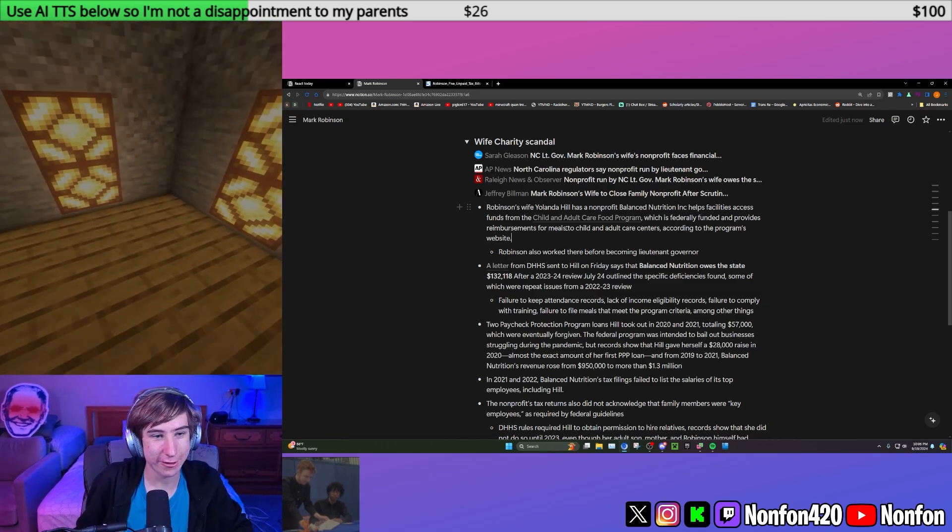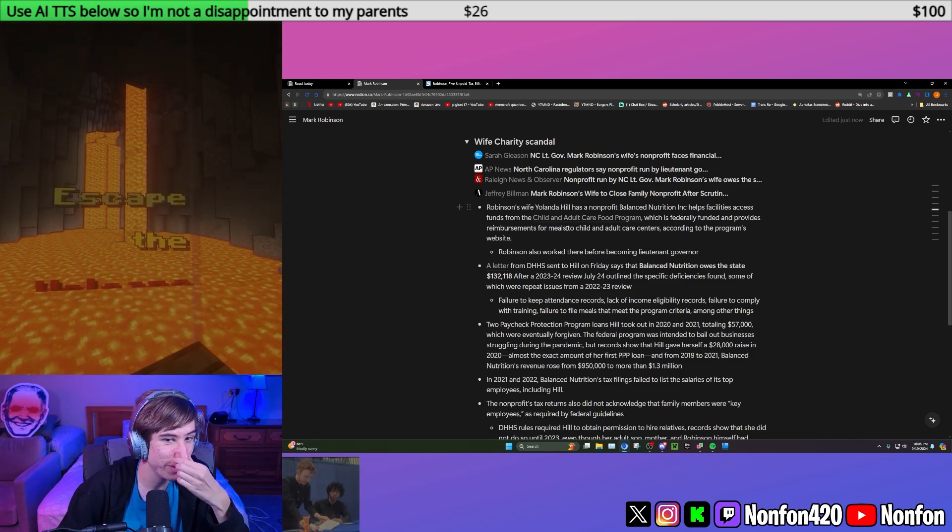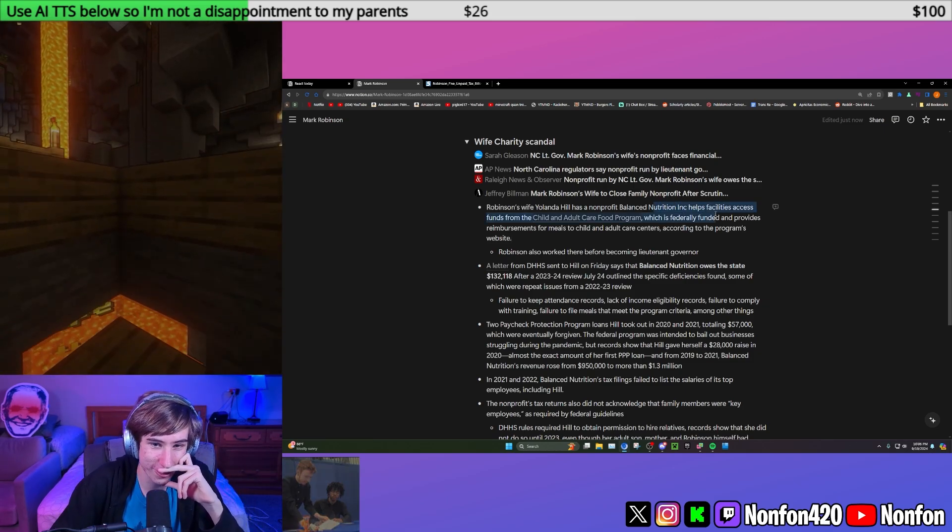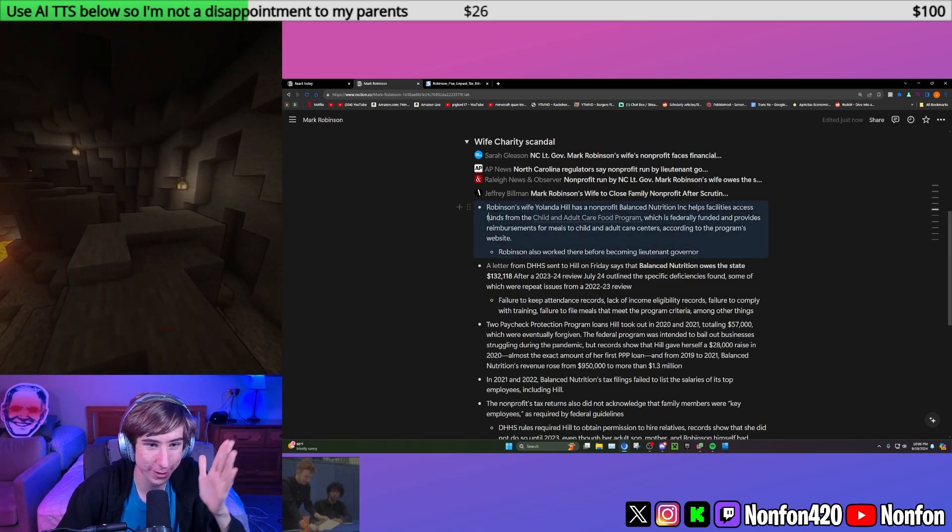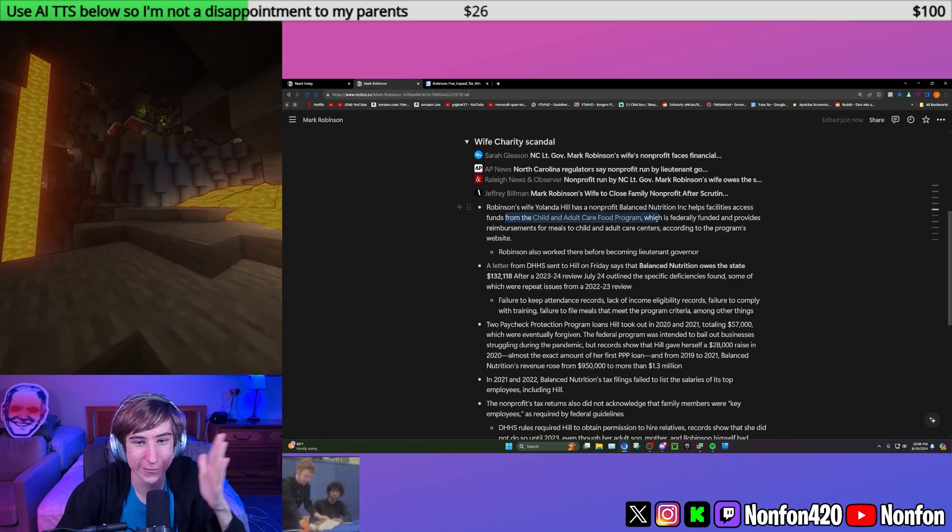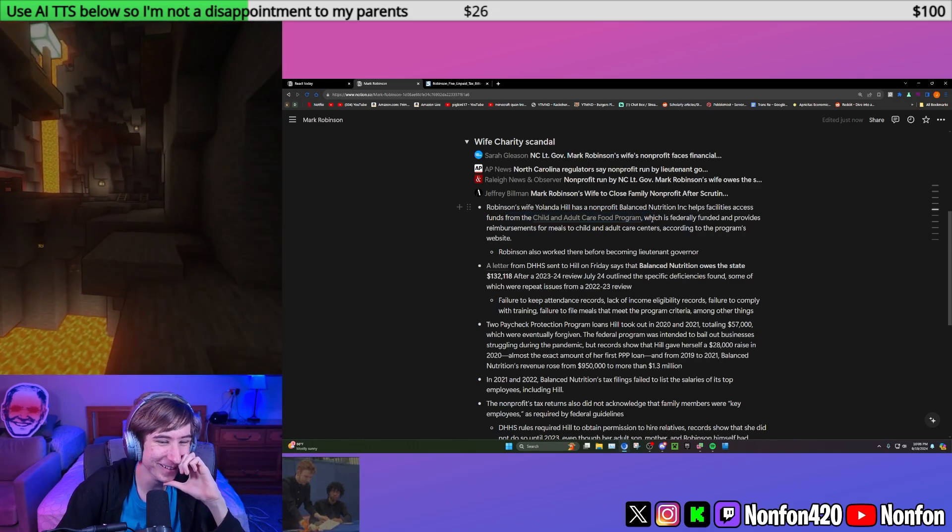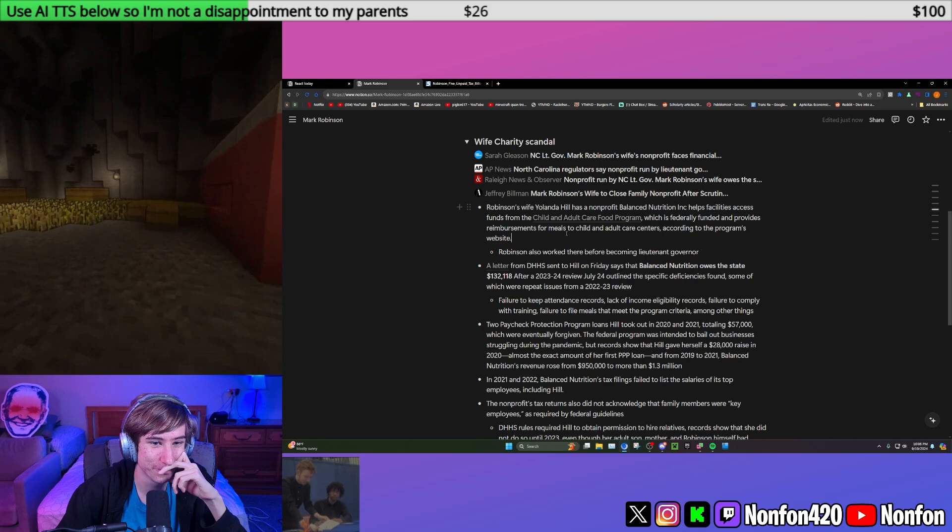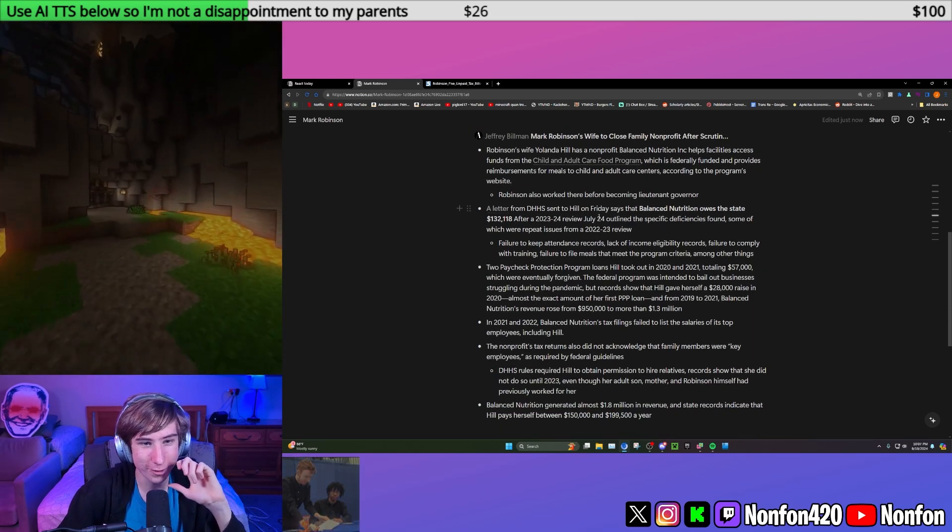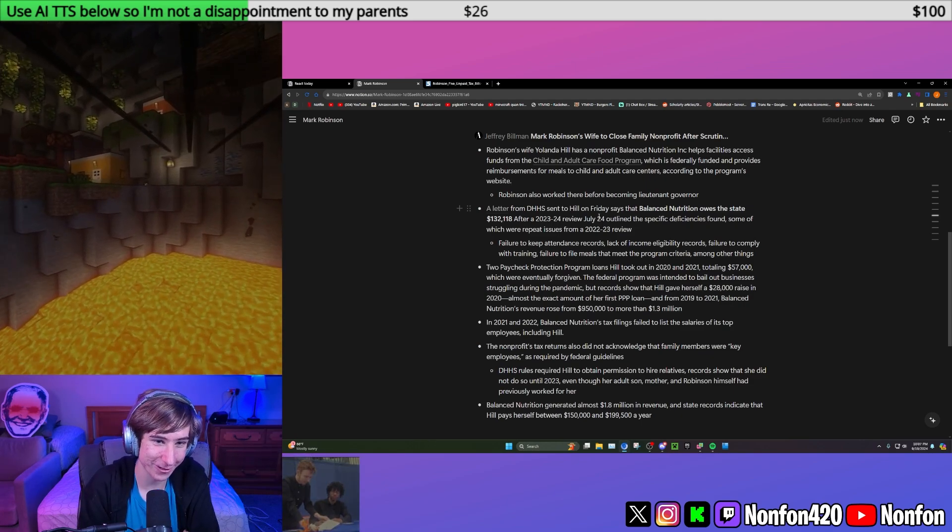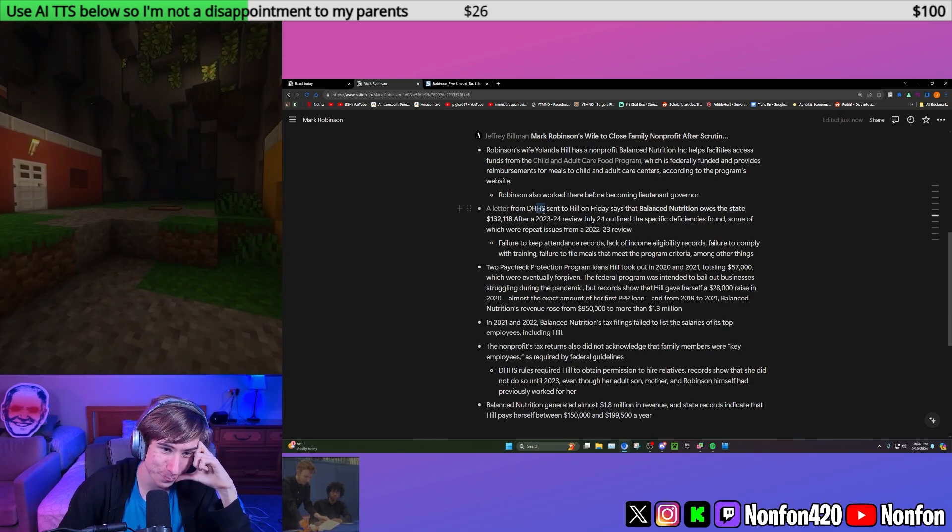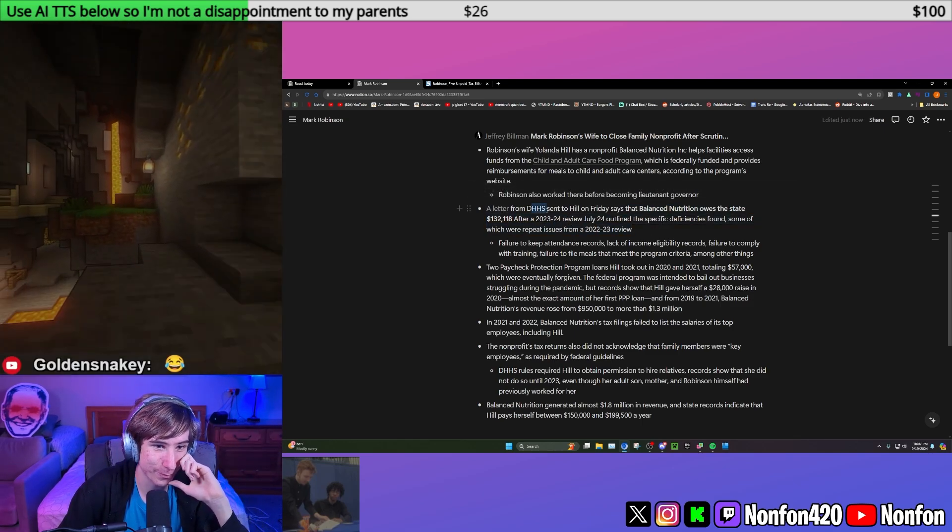So after their failed daycare went bankrupt, their child endangering daycare went bankrupt. Apparently his wife made a nonprofit called Balanced Nutrition, which basically helps daycare facilities, presumably better ones, access federal aid, which is federally funded meals for children. That seems like a good idea. And Robinson worked there before becoming Lieutenant governor.